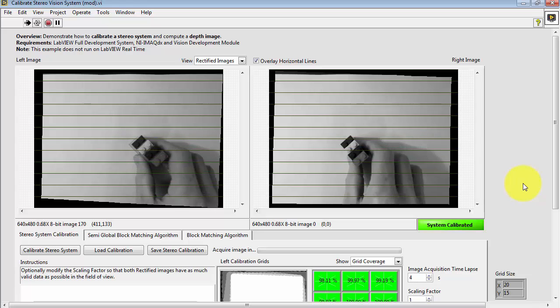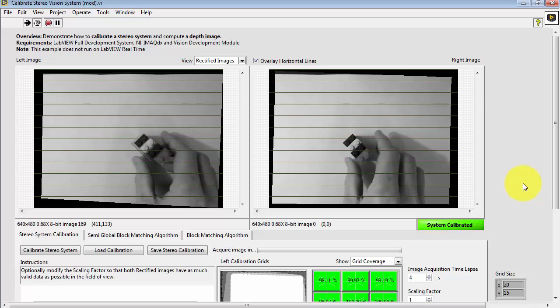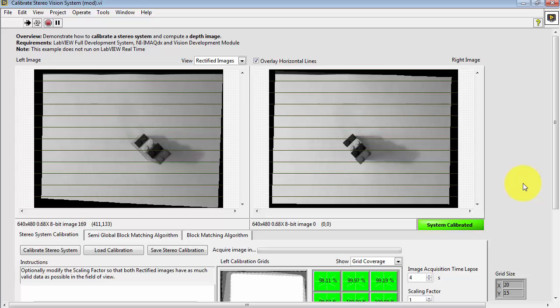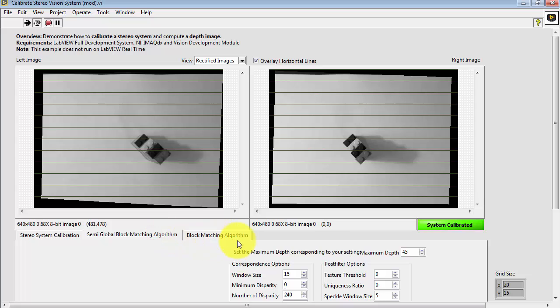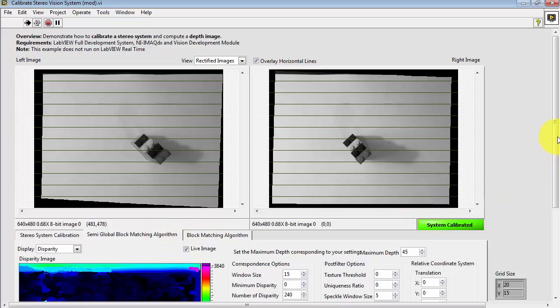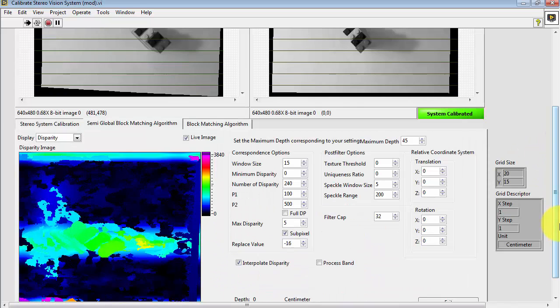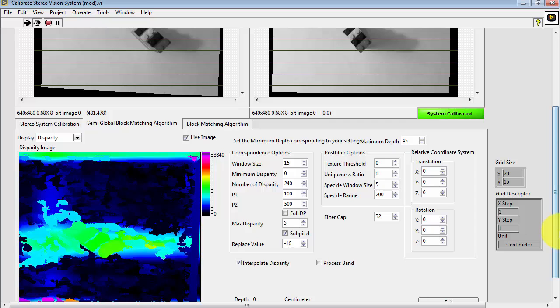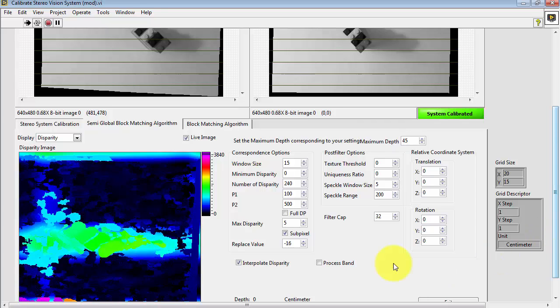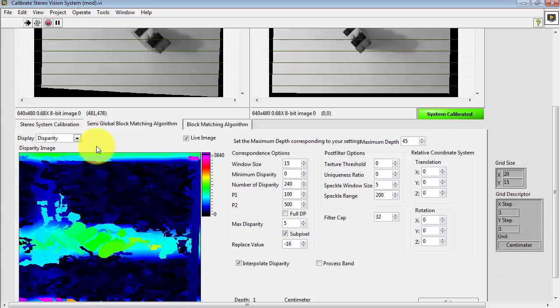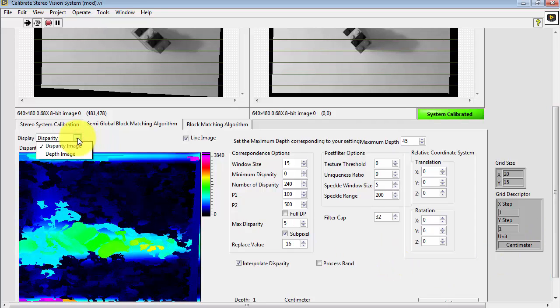Let me place this vertically now. And I'm going to go to Semi-Global Block Matching Algorithm. Let's select the depth image.